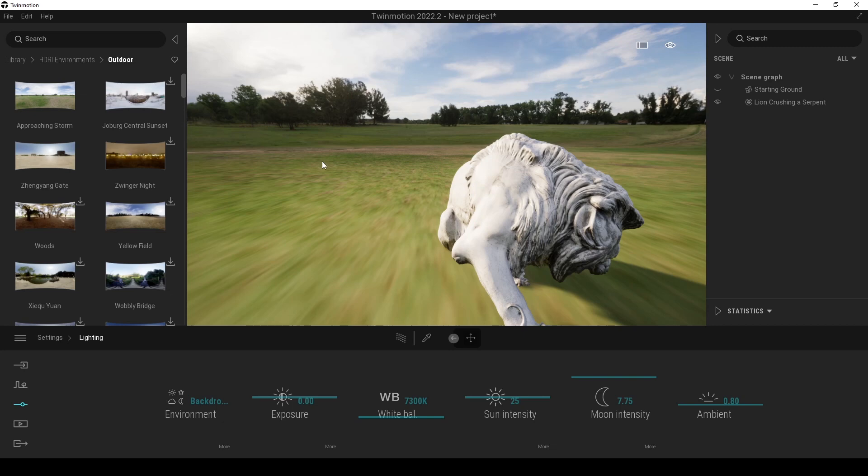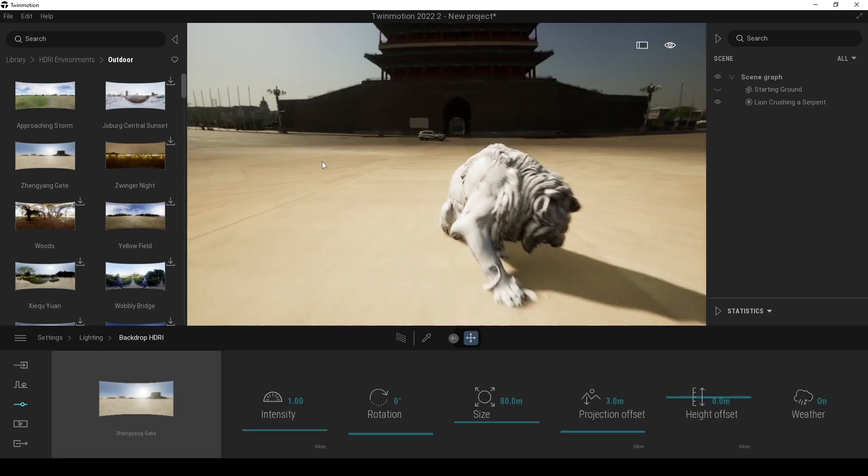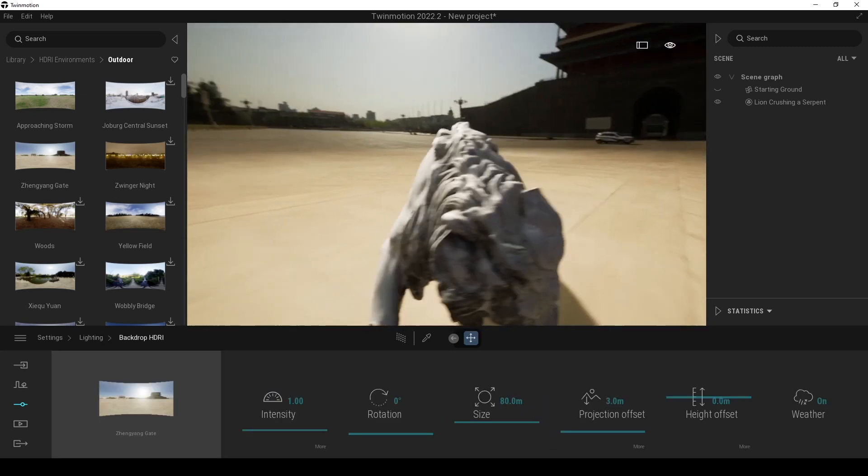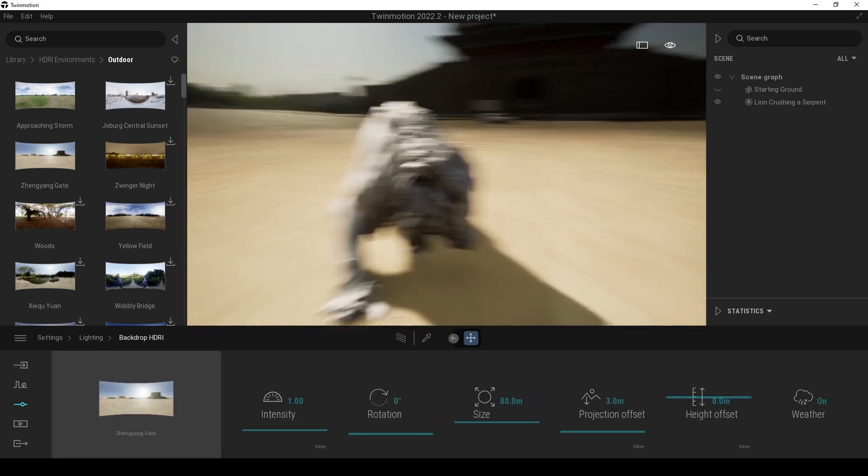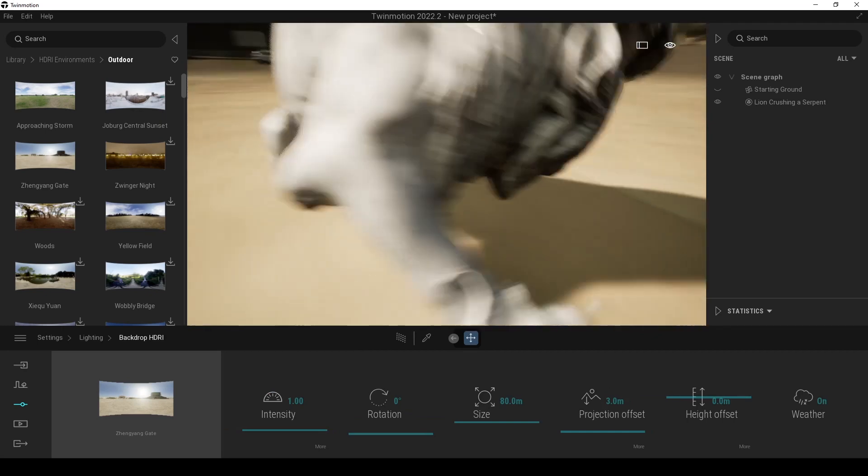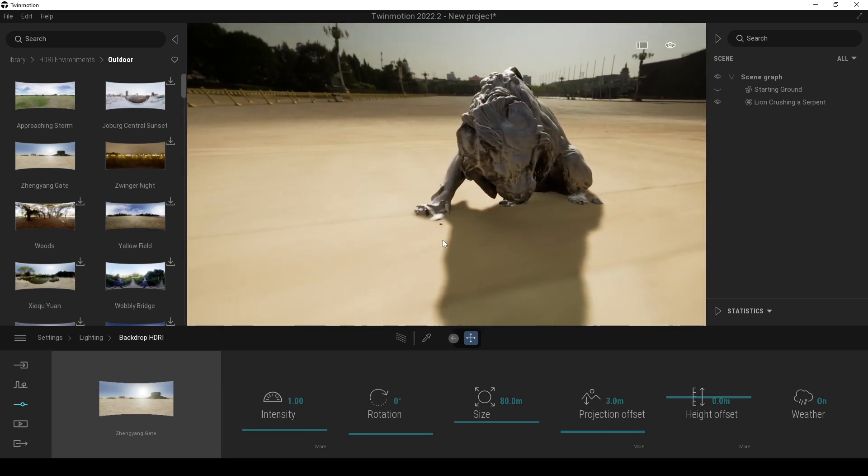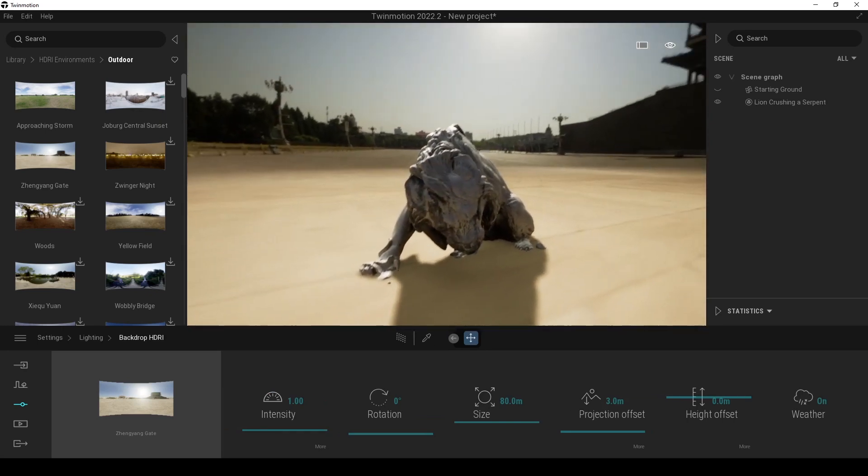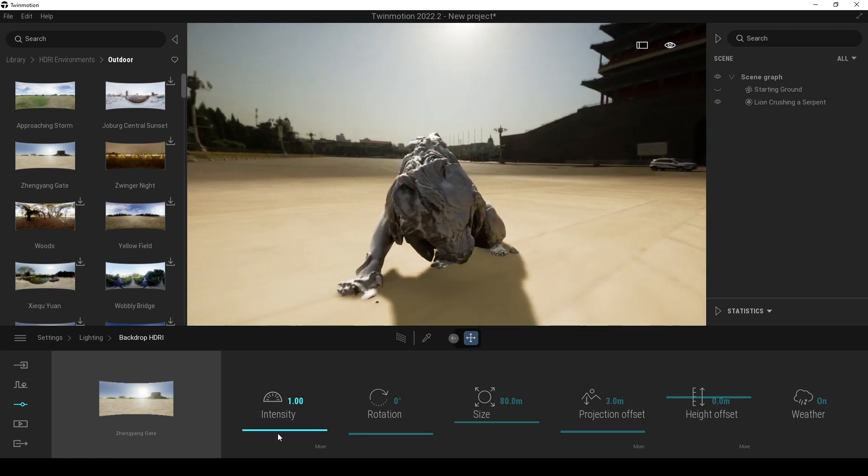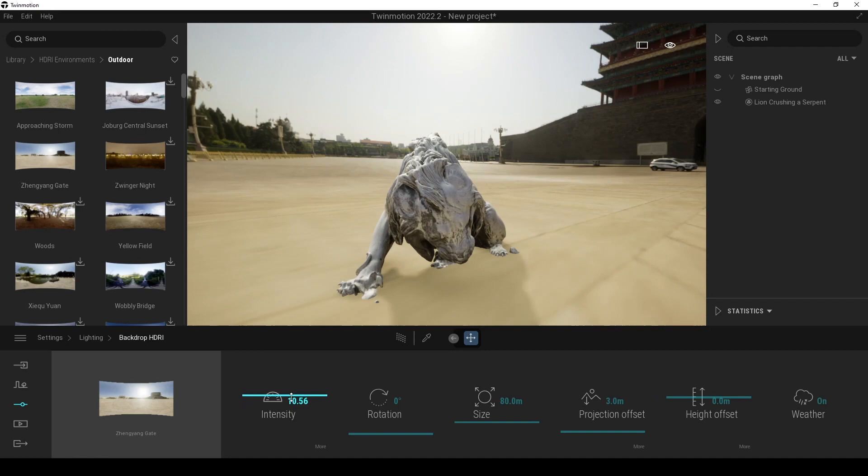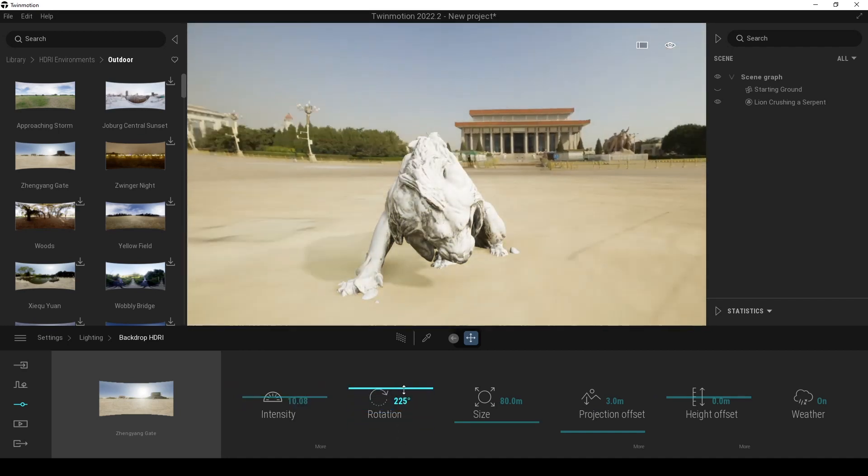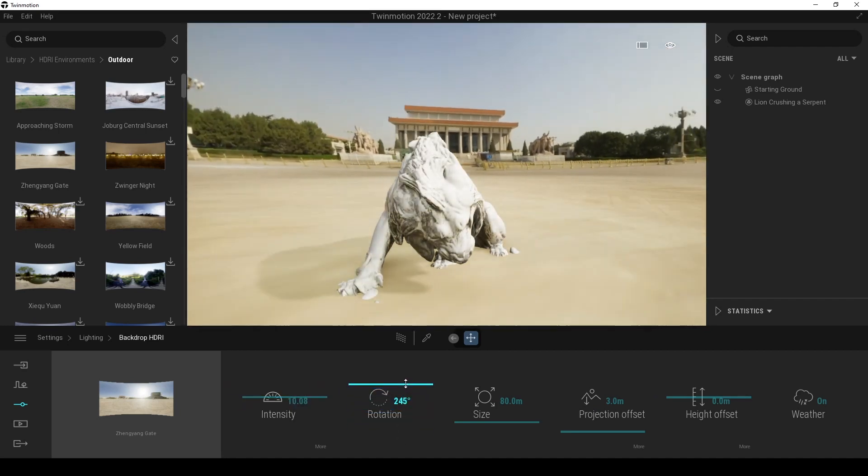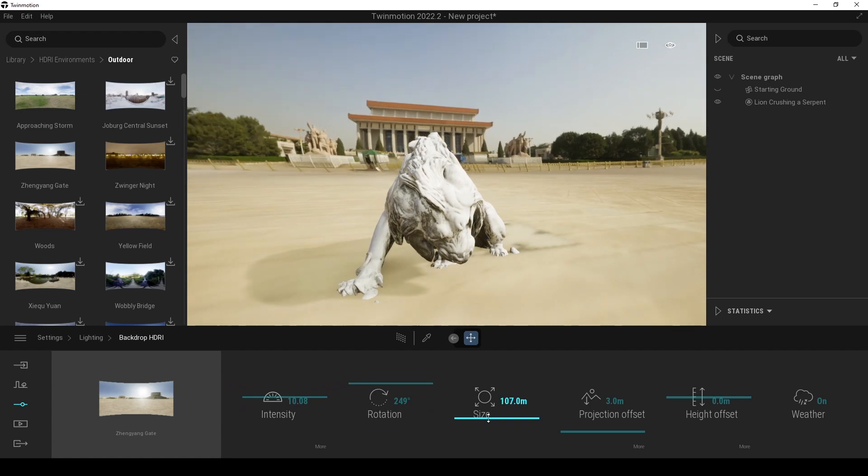Unfortunately, our scene was changed. Let's drag and drop again. Now our lion stays on the ground. We have more options here. Some of them same, some of them are not. For instance, intensity value is same, rotation, but now we have size.